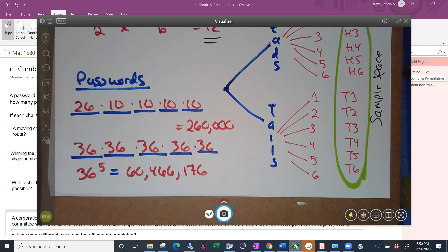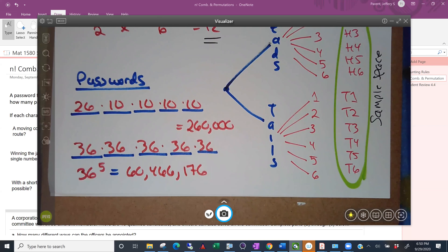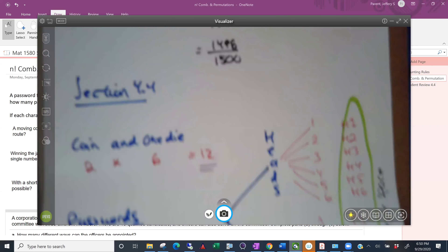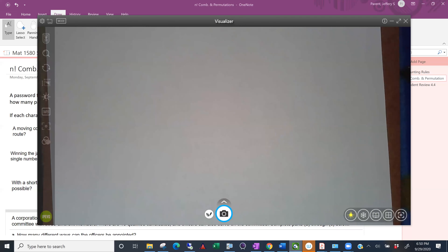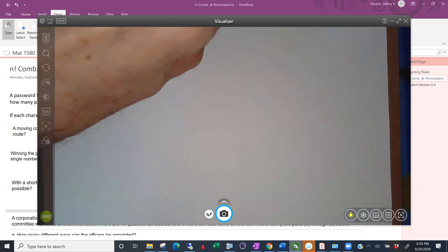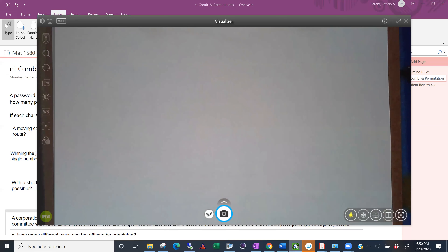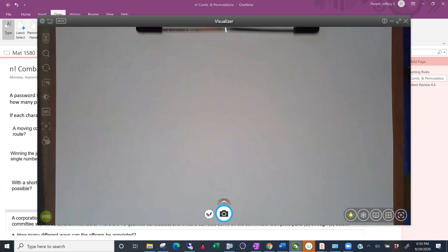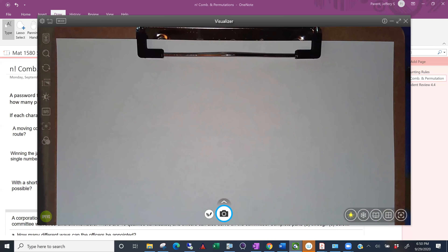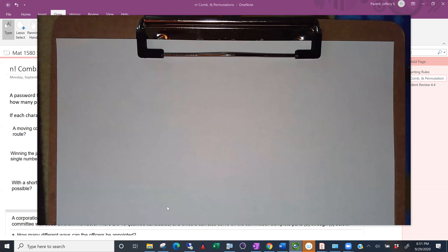That's one means of counting — when you have a series of events and you want to figure out how many possibilities there are altogether. But there are more different ways to count things. Imagine I'm looking out over my desk and I've got four of you in a row, and I ask: how many ways are there to line up four people? How many ways are there to arrange those four people?